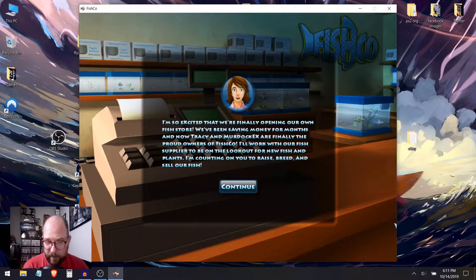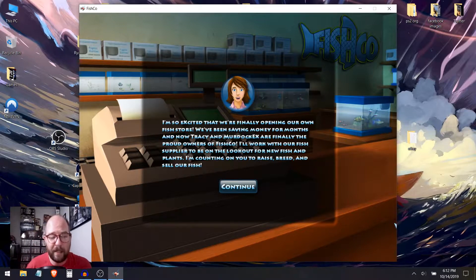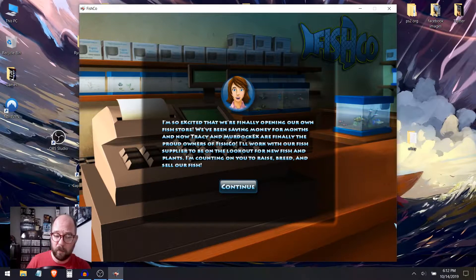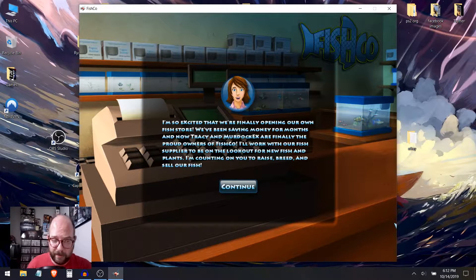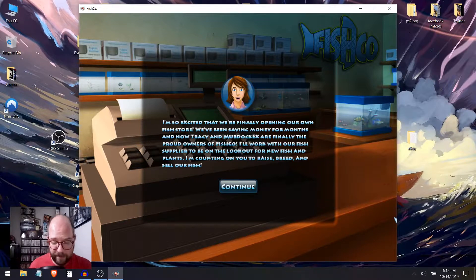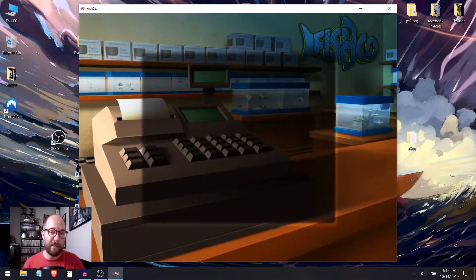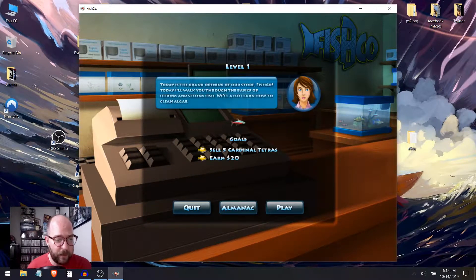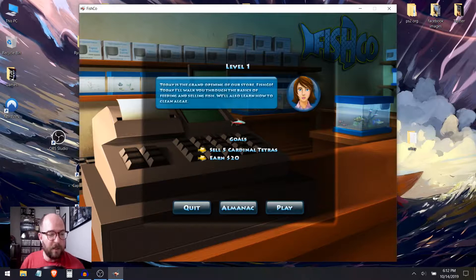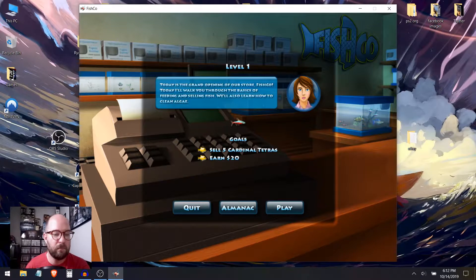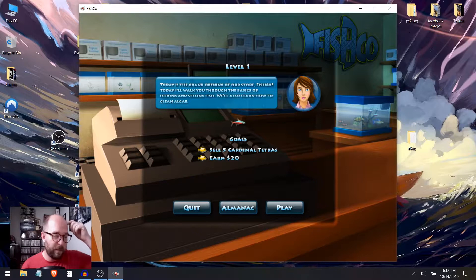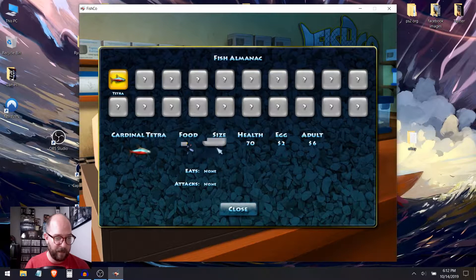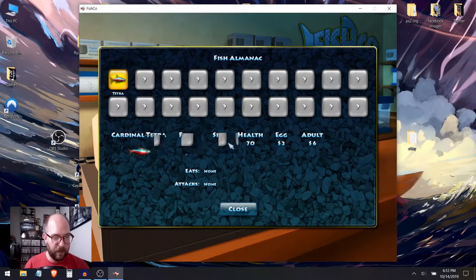I'm so excited that we're finally opening our own fish store. We've been saving money for months, and now Tracy and Murdoch X are finally the proud owners of Fishko. I'll work with our fish supplier to be on the lookout for new fish and plants. I'm counting on you to raise, breed, and sell our fish. Well, I can sell some fish, I think. You know, I think fish really sell themselves.